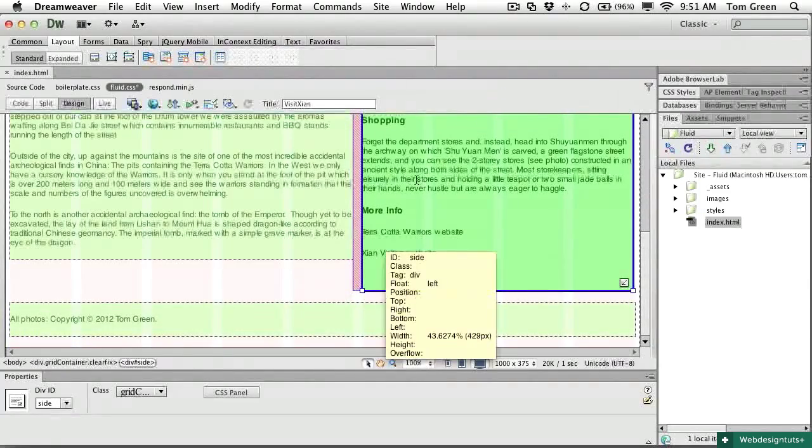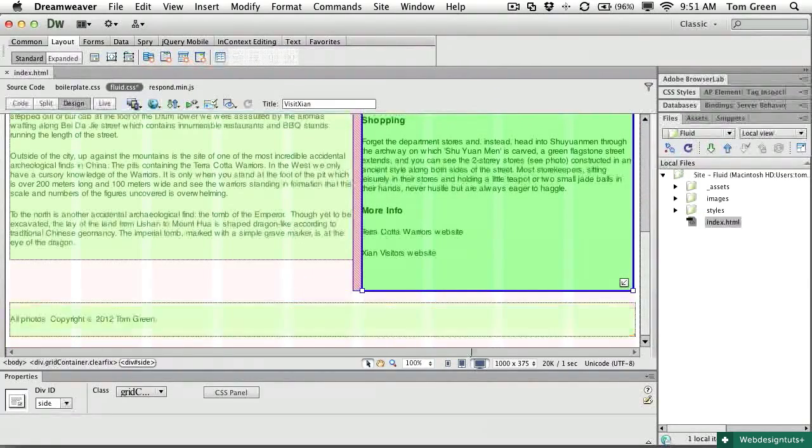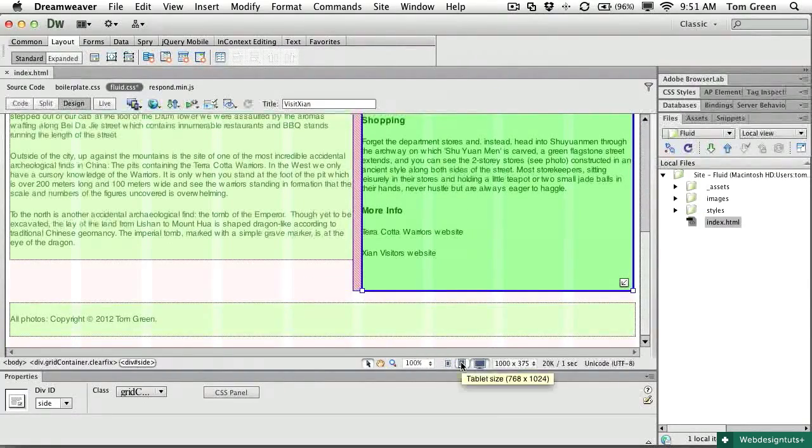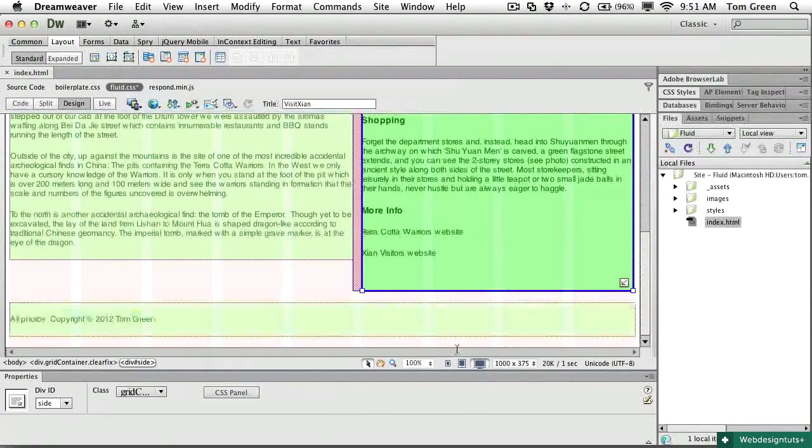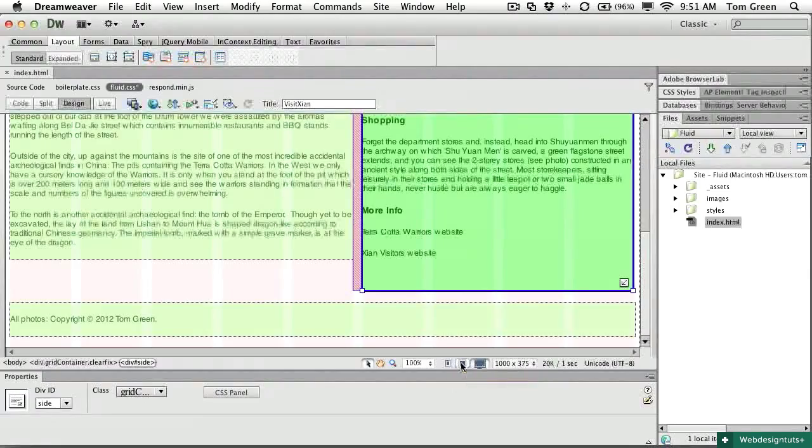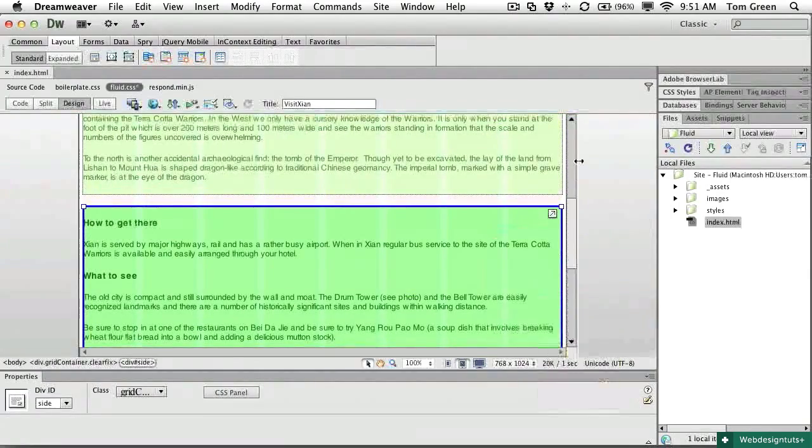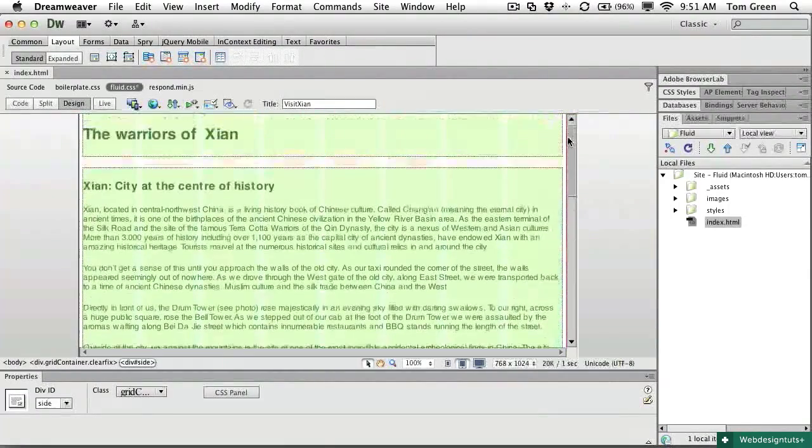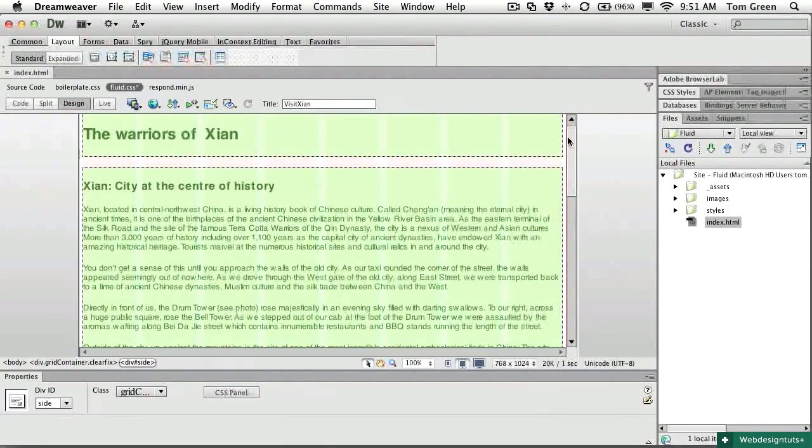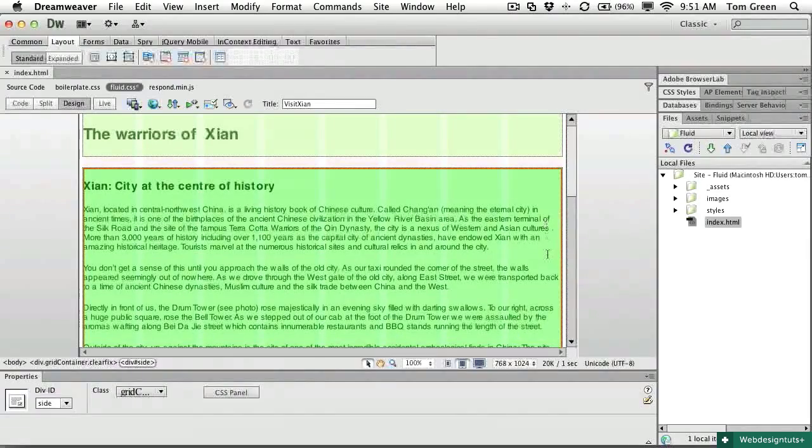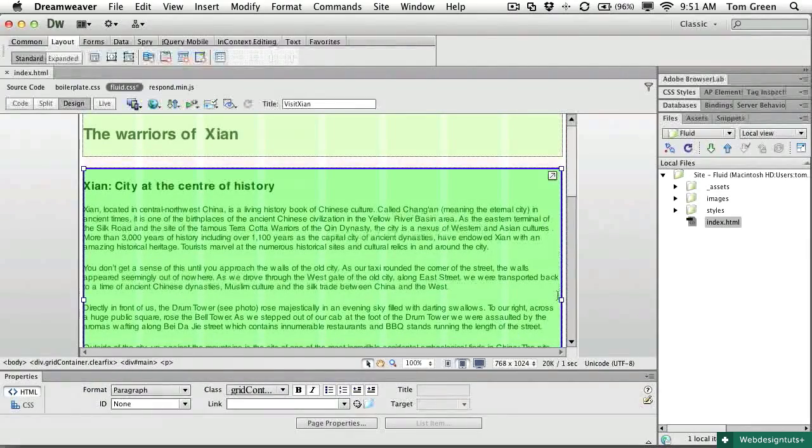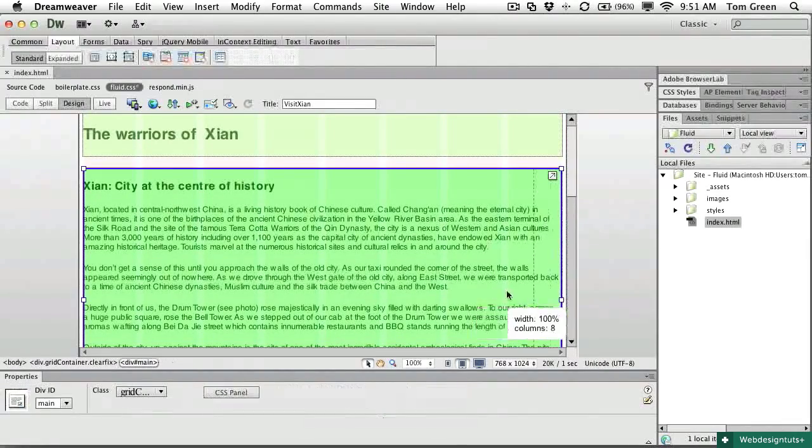So we've dealt with the tablet layout now or the desktop layout. Now let's deal with the tablet layout. Similar sort of situation. This is a little bit long. So I want to take this across five columns.